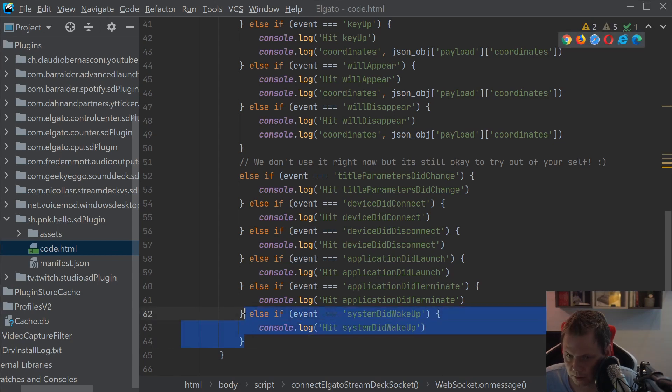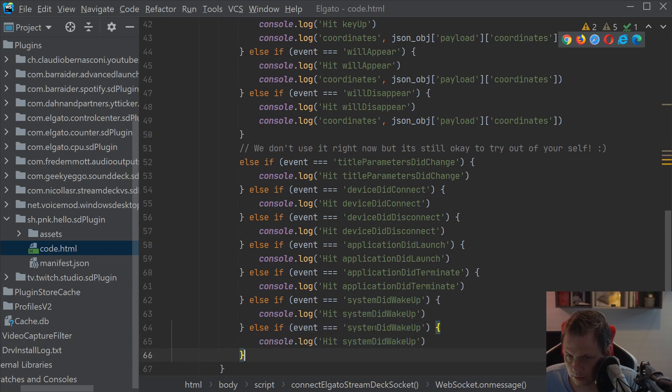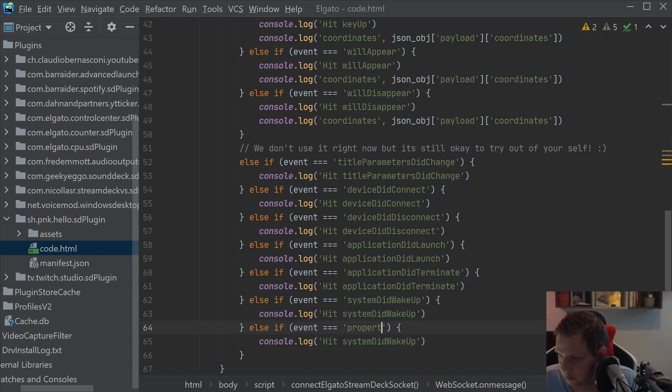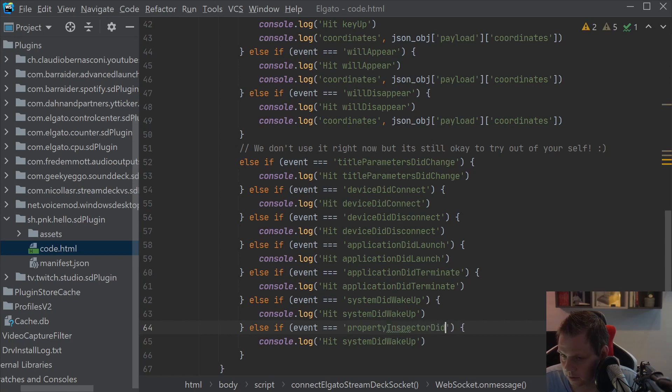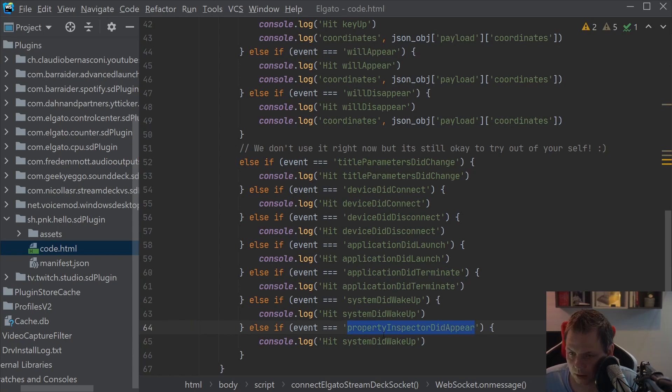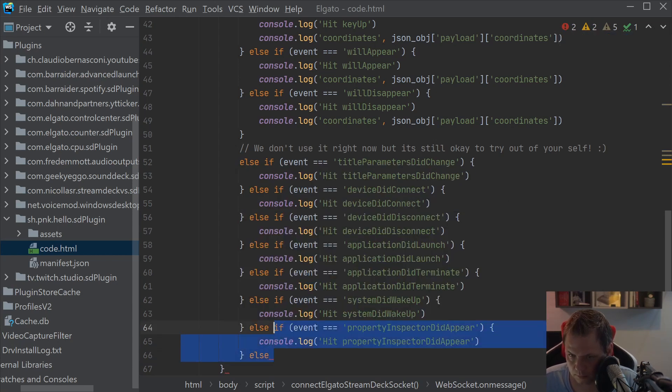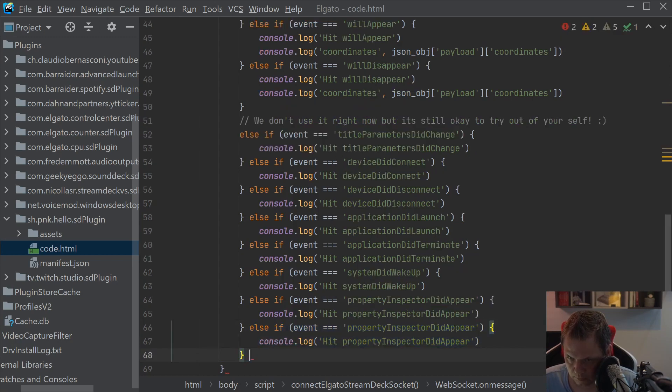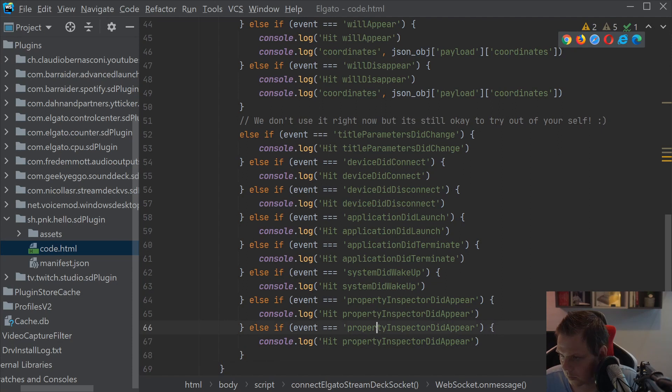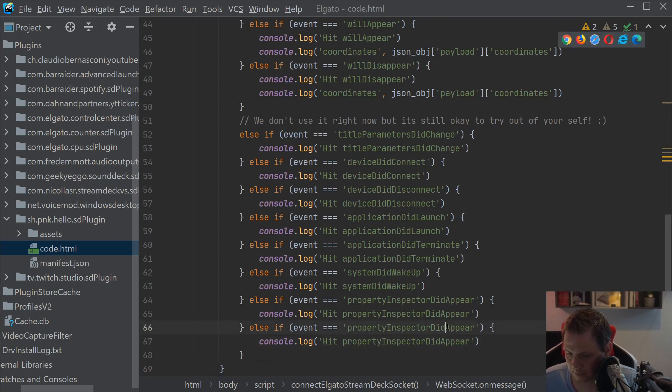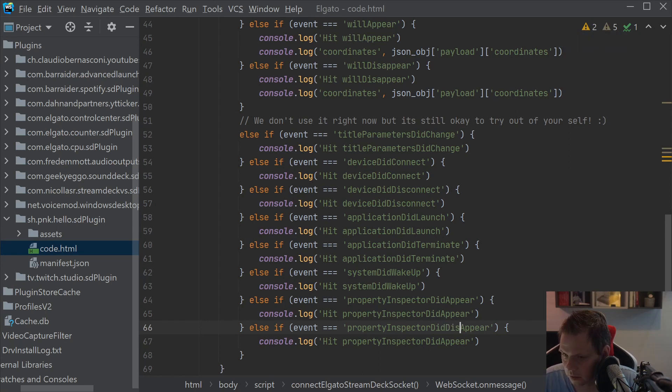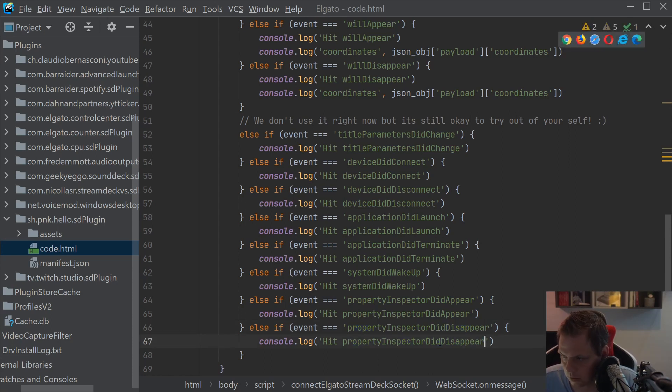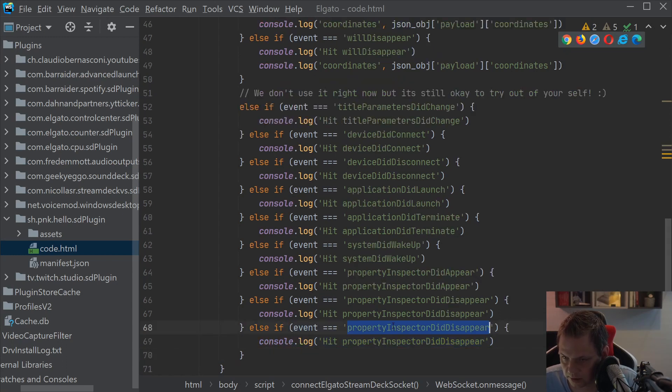And then we have the property inspect, so it did appear. And then we need to disappear.